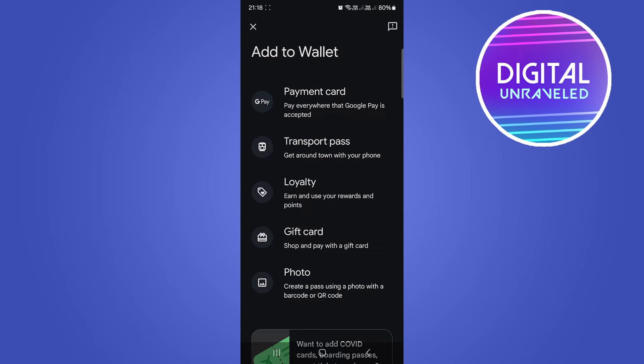Now you have lots of different options: payment card, transport pass, loyalty, gift card, and photo. In order to add a boarding pass, you want to select the second option, which is Transport Pass. It says 'Get around town with your phone.'